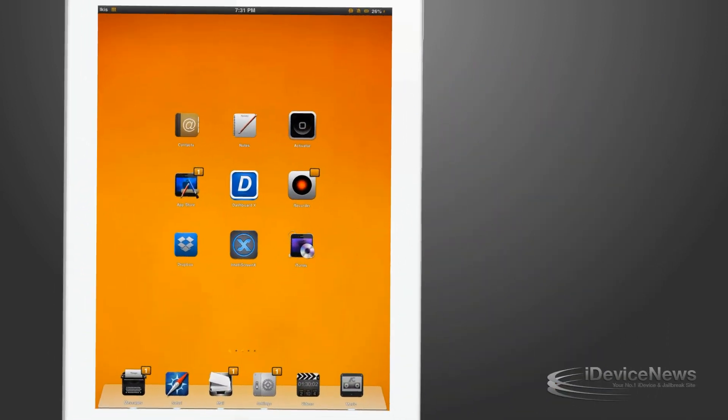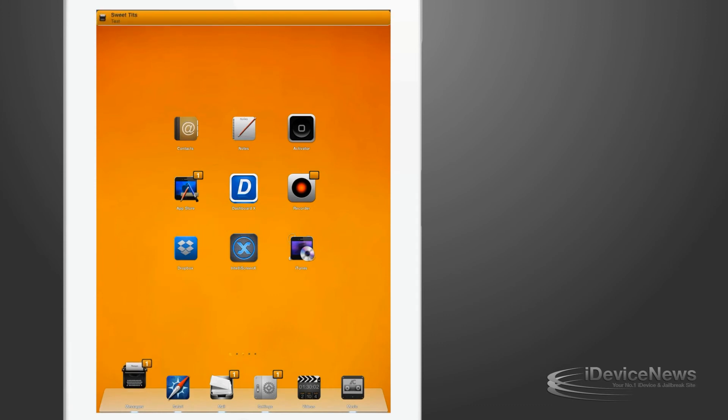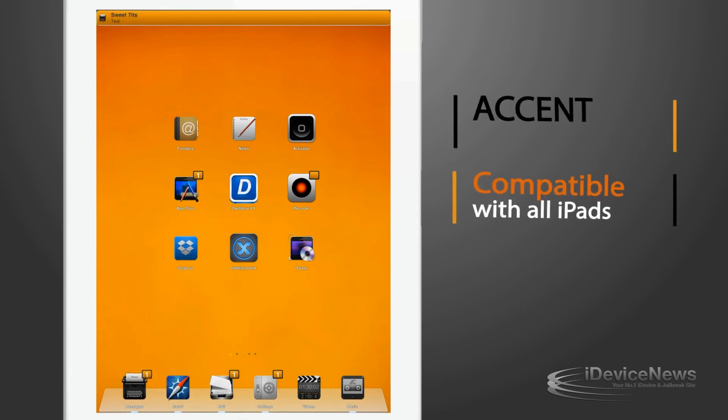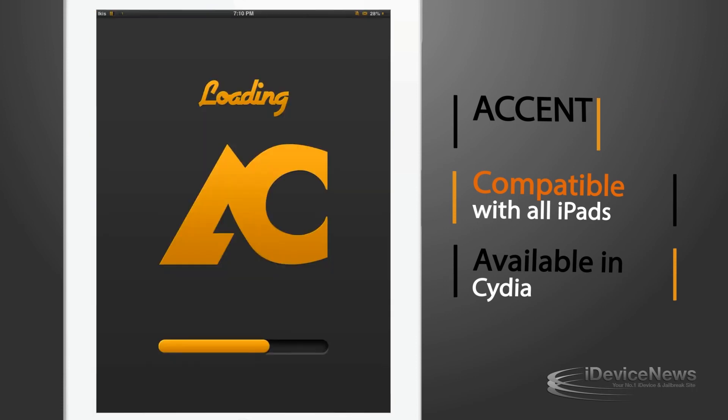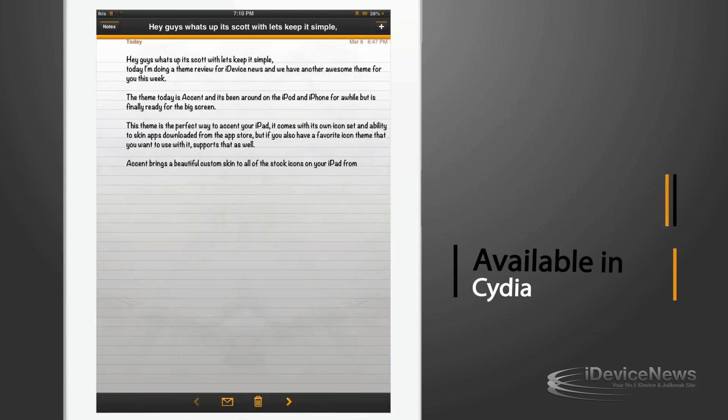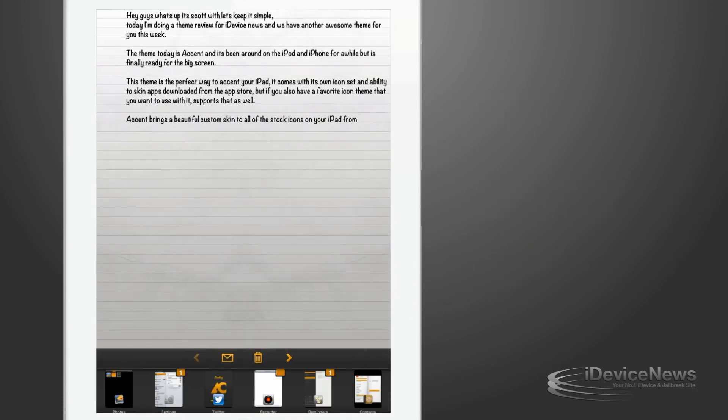This popular iPhone and iPod theme has been ported over to the iPad and could be yours for just $2.99. It's currently only available in orange but you will get all the color add-ons for free in the next future update.